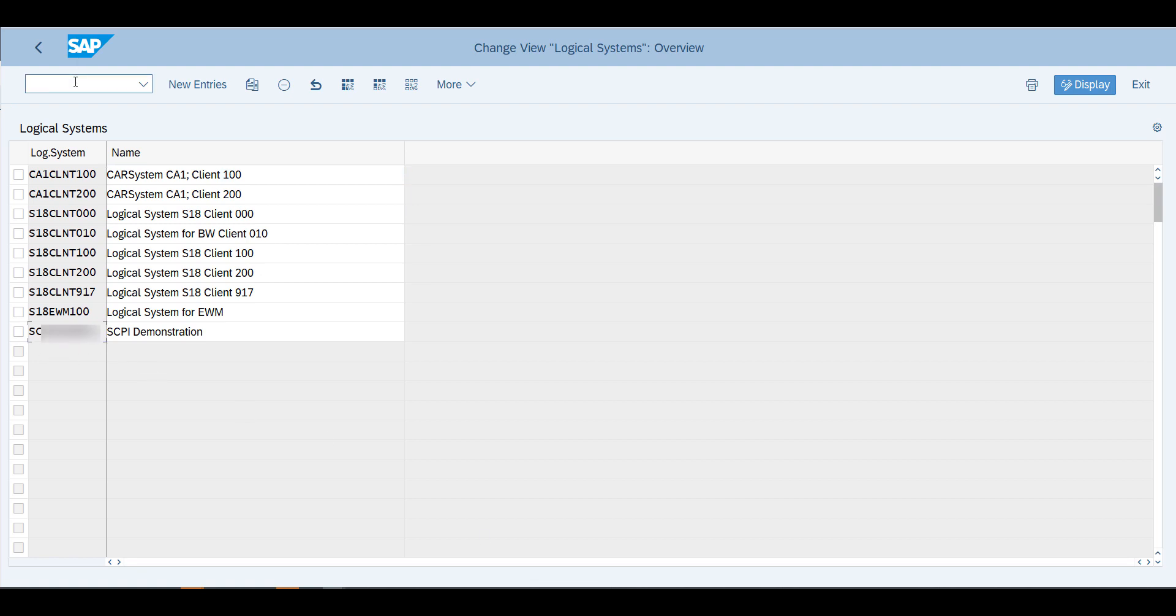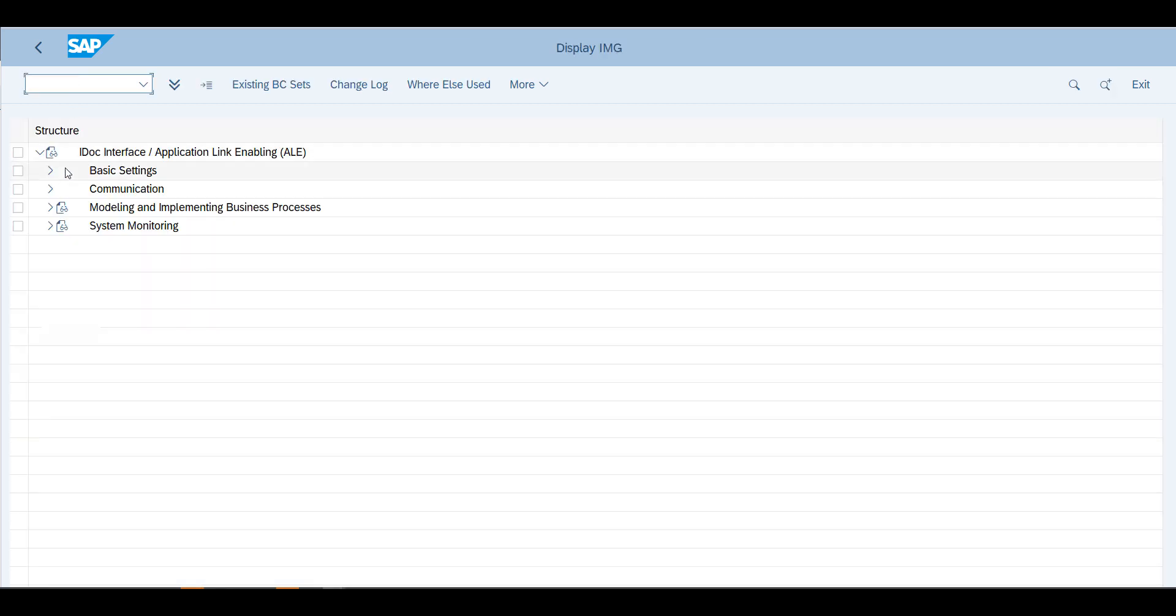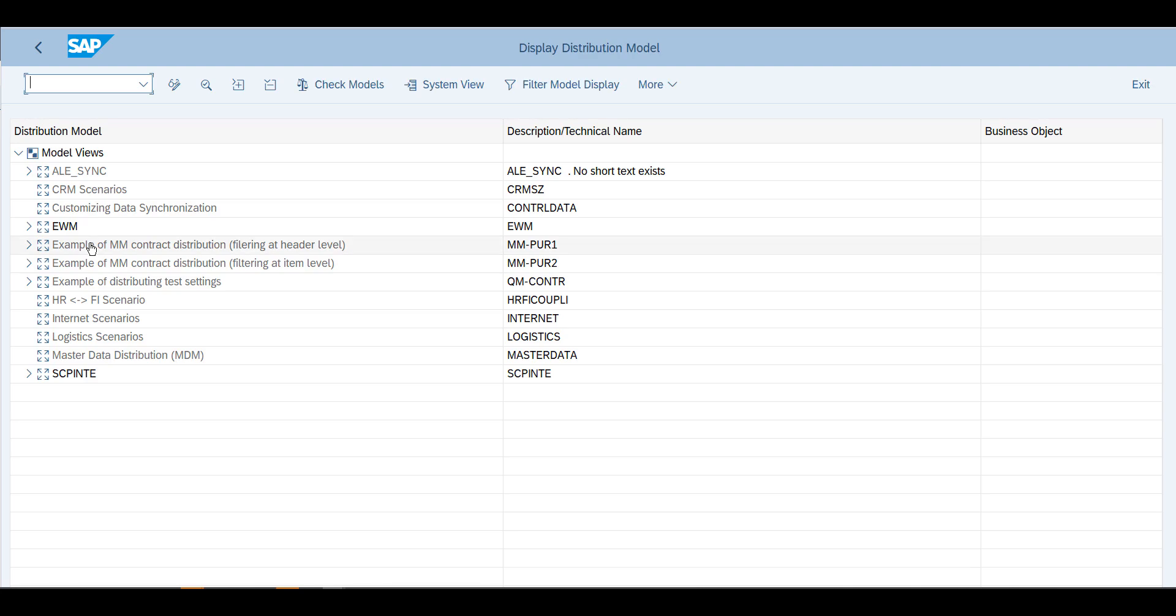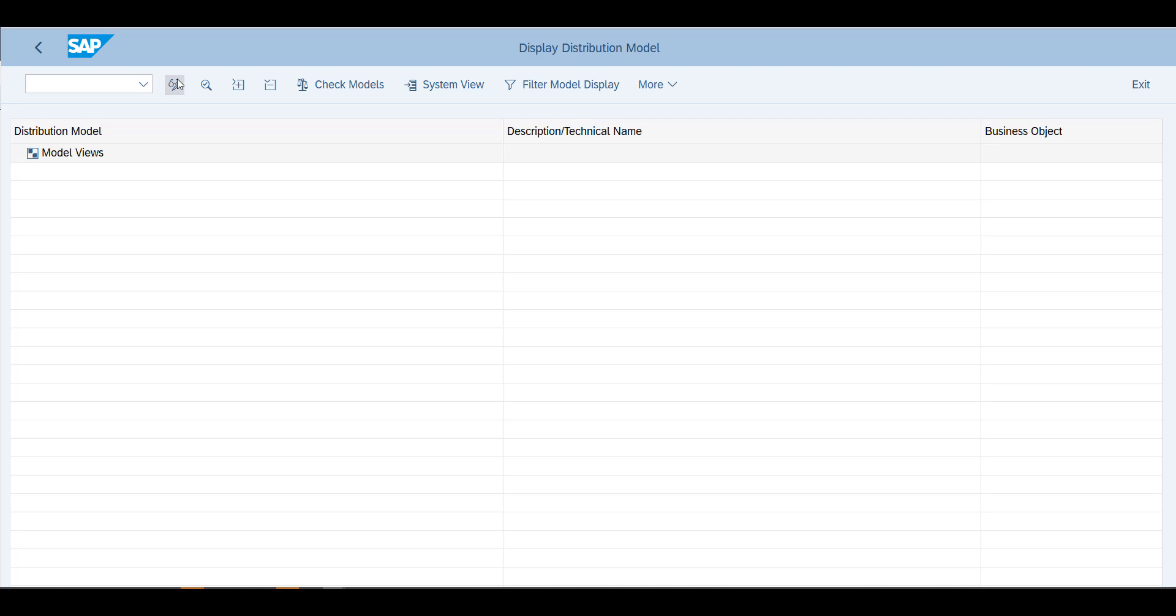Once you've done and you've defined this logical system, you will launch transaction SALE and you will have to go into the modeling and implementing business process and you're going to maintain distribution model.